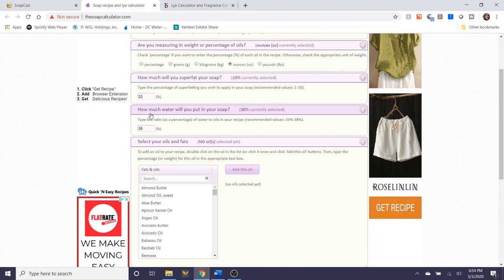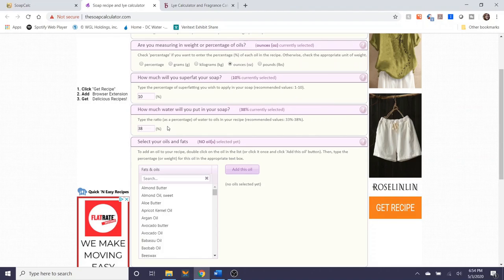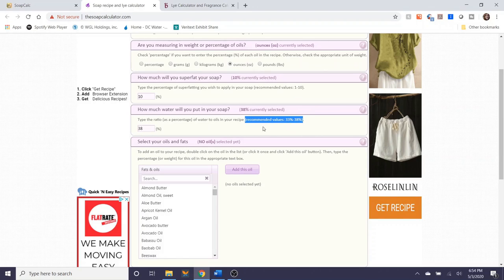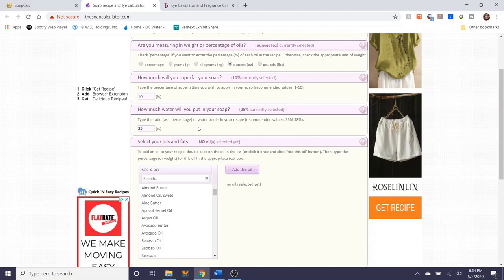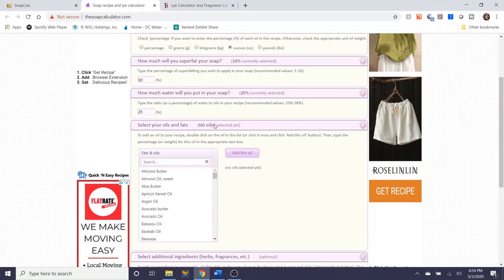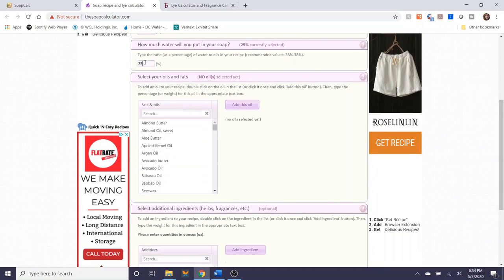The next question is how much water will you put in your soap. 38 percent is the default this is the same default as soapcalc.net. Recommended values as I said are 33 to 38 percent but of course if you want to have a steeper water discount of 25 percent for example you can do that as well. I'm going to go back to 38 just to stay consistent.